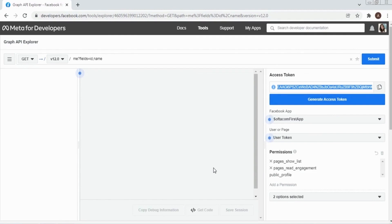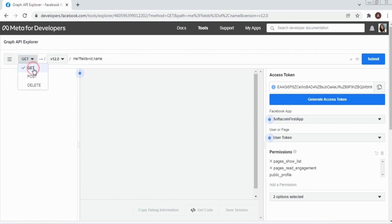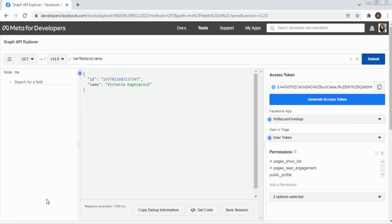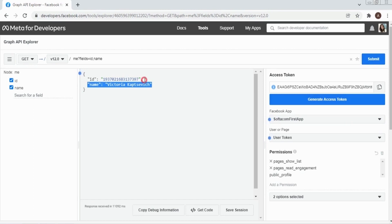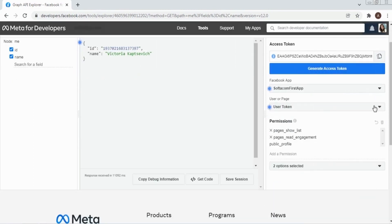Let's test a GET request to get the username and ID. So we successfully got the username and user ID. Now we need to select our page — Softacom.